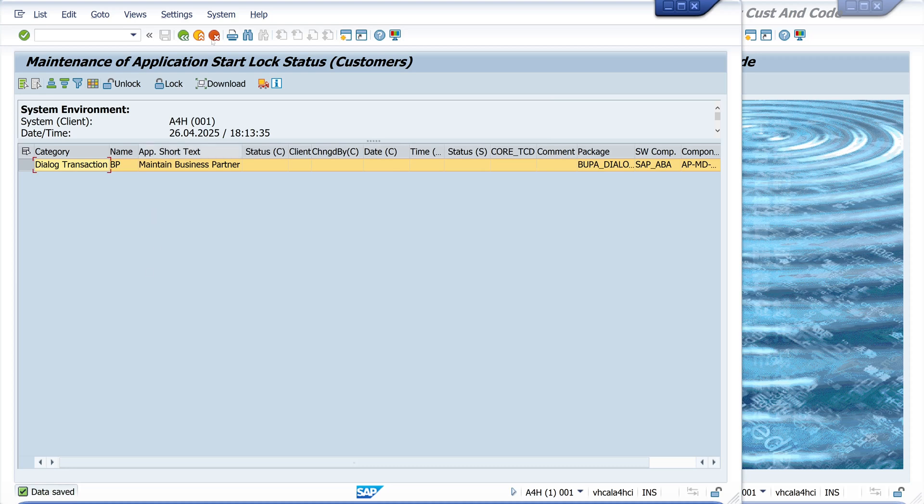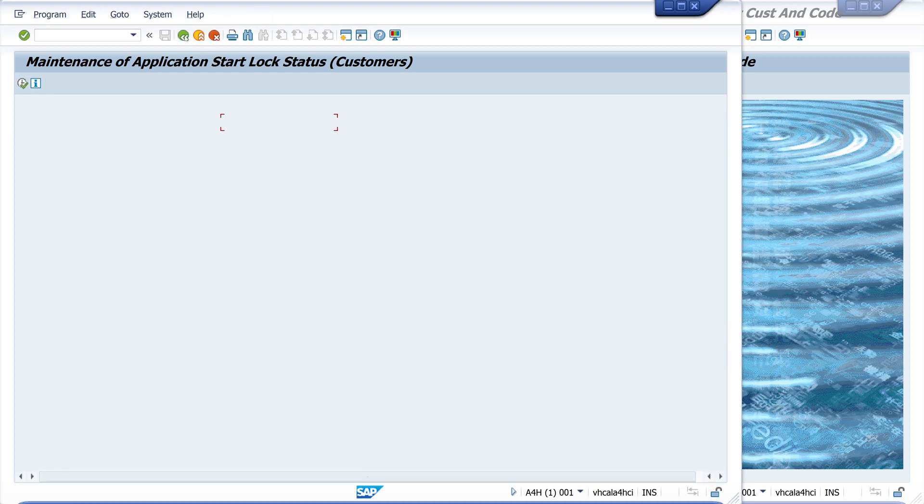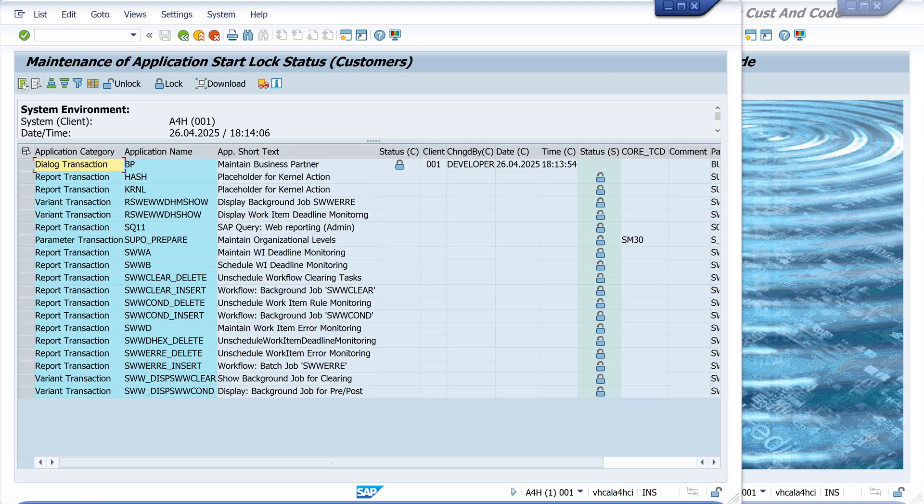The transaction should be locked. We check this here. We run the list again with the locked transactions in our system and we see here first entry, application name business partner, is locked from me in client one.